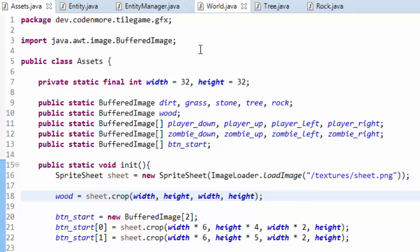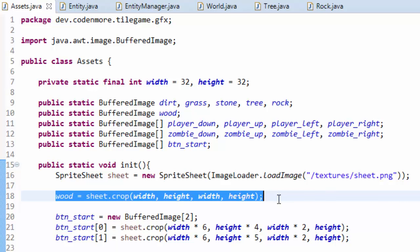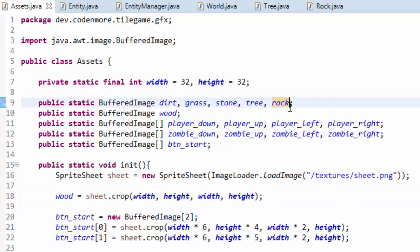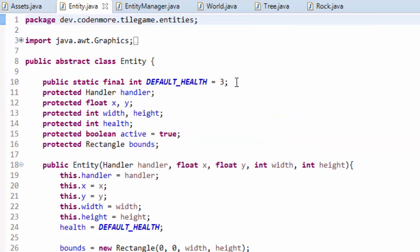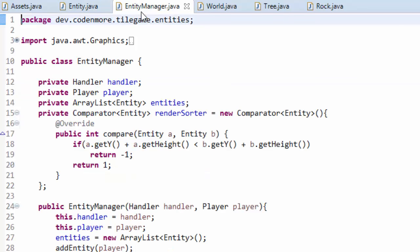First things first, in my assets class I just added a new image called wood, and this will be used for when I cut down the tree — this will be the image of the wood item that the tree drops. For the rock I'm just going to use the same rock texture, just drawn a little bit smaller. Also in the entity class I set the default health a little bit lower just for testing.